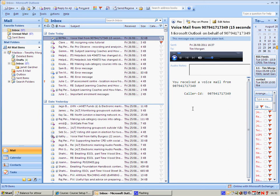I'm going to show you an incredibly easy way to create an MP3 file — an audio file. You can do that by simply calling your work number and leaving a message. That message will then appear in Outlook like this.